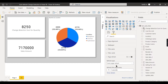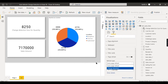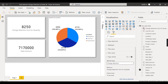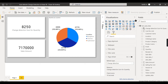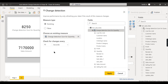To summarize: use auto page refresh when you want multiple measures monitored and every change to trigger a refresh. Use change detection when you have a single key measure that must be monitored at a specific frequency.